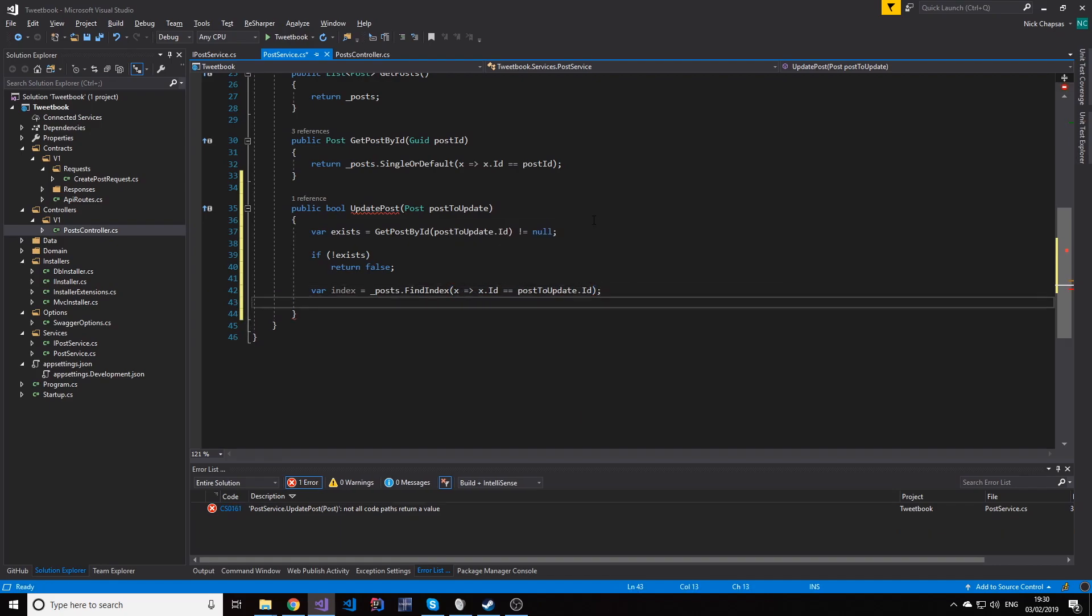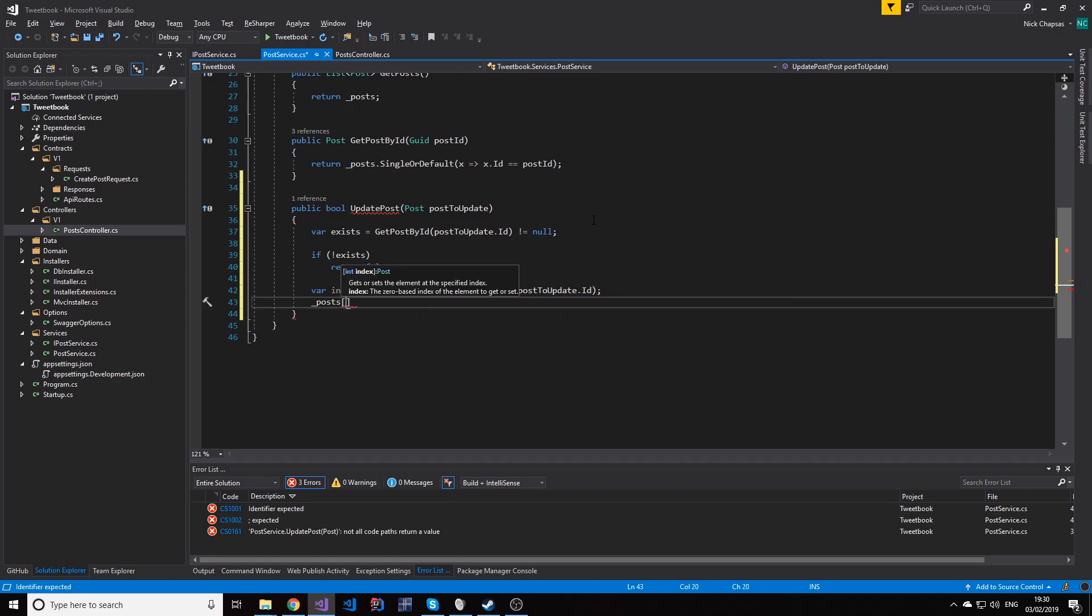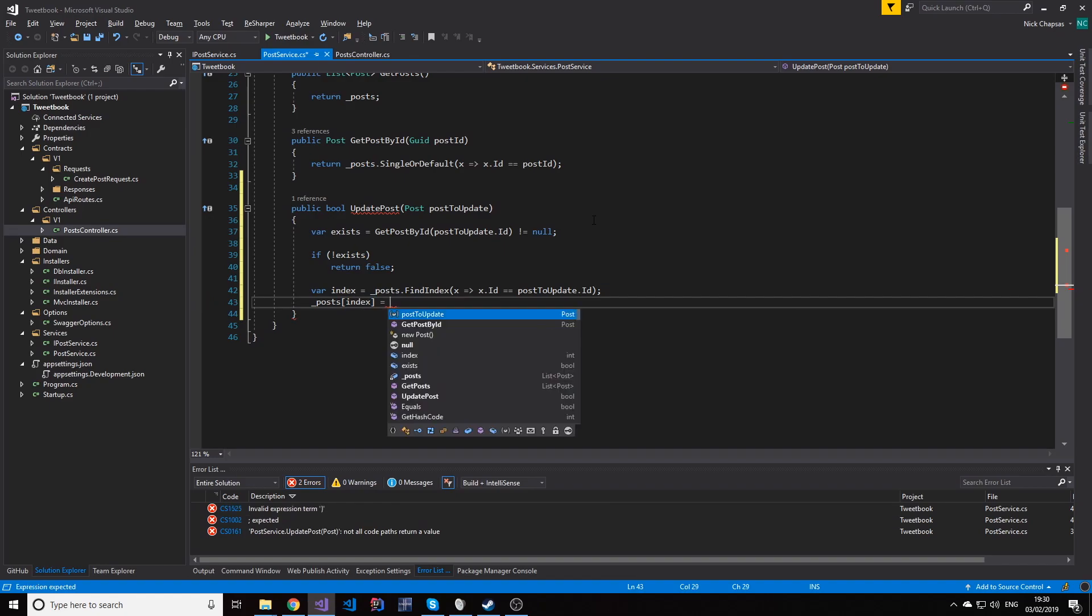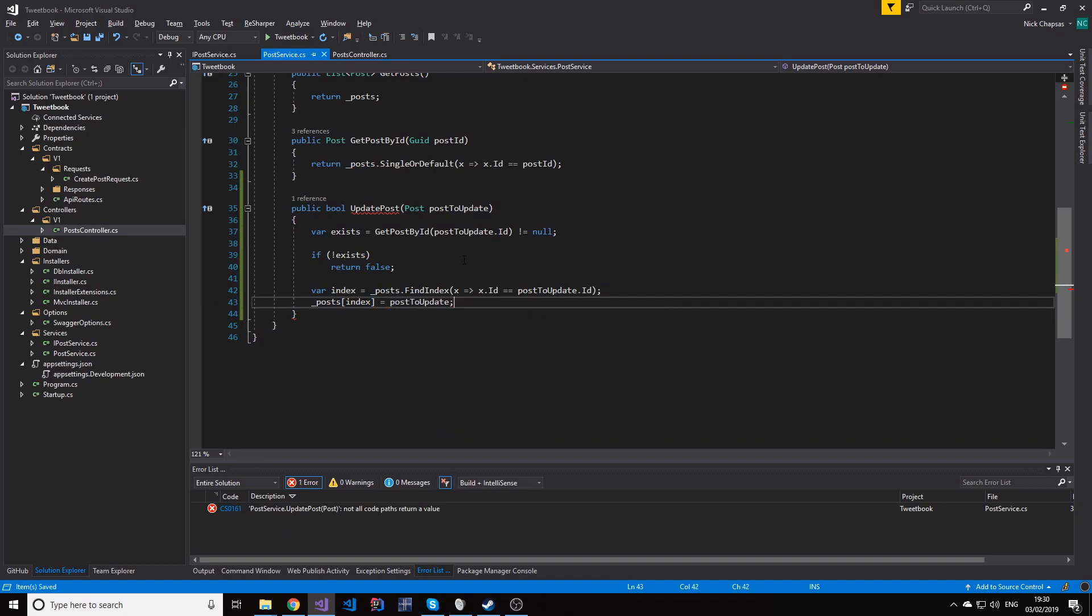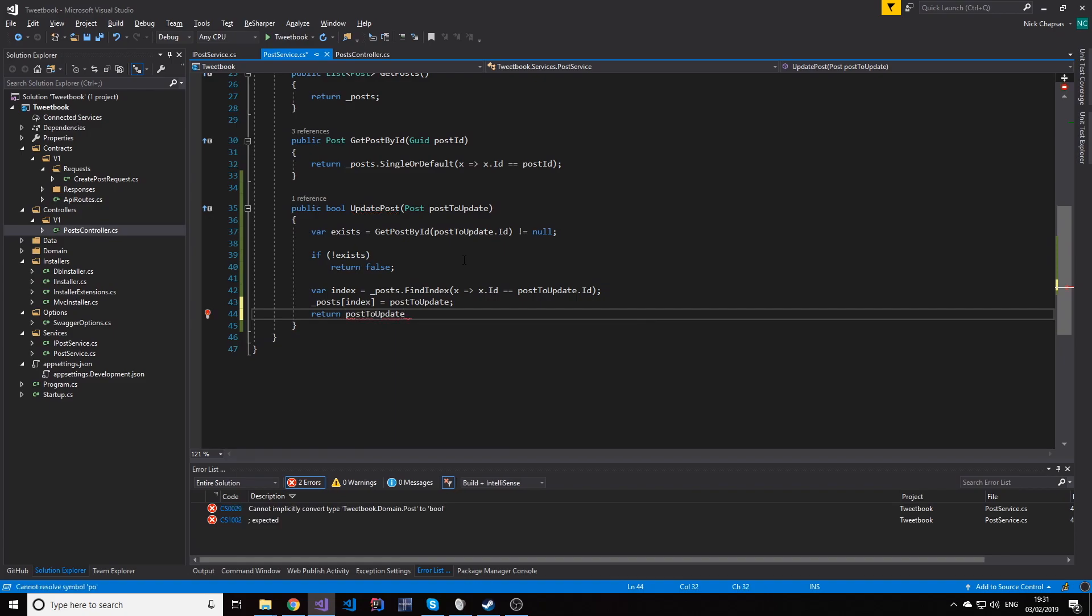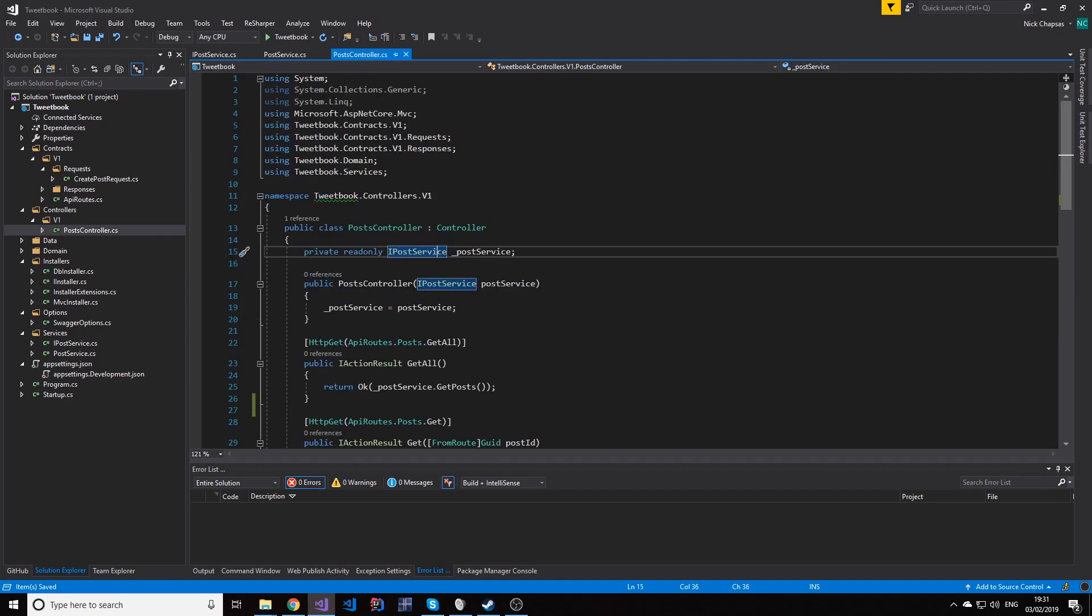So now that we know the index, we can do posts and then we're going to use that index to write this document in the list, this post, and we're going to return true. So this method will now update the post in the list.